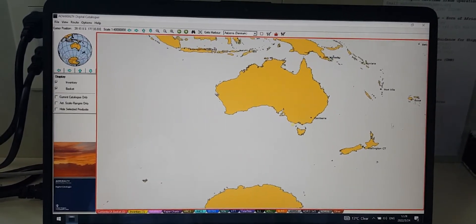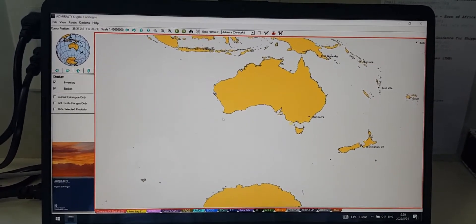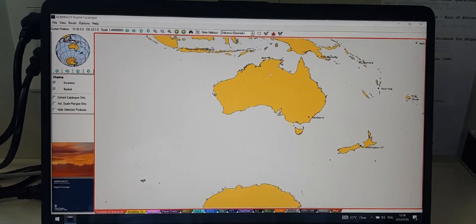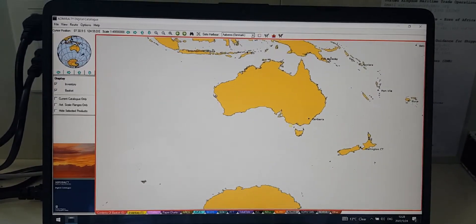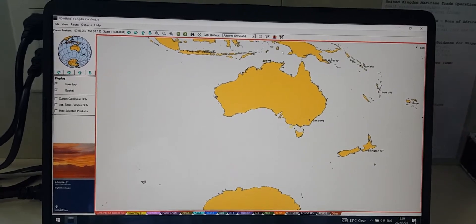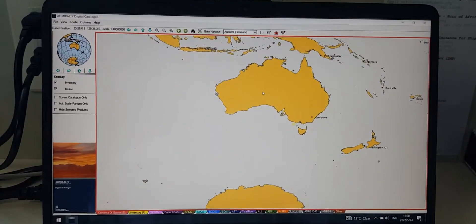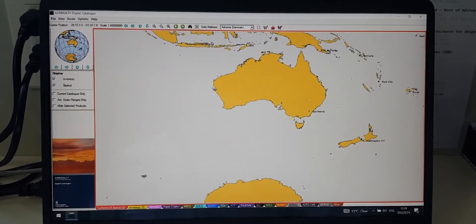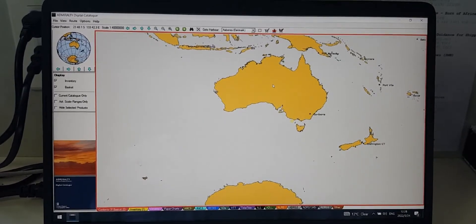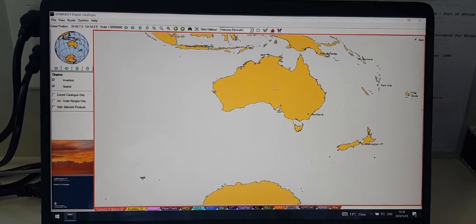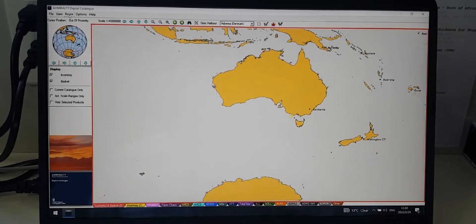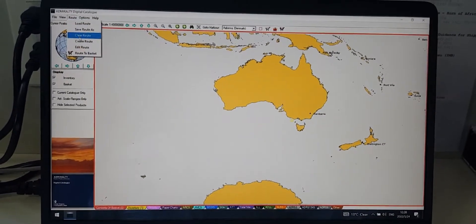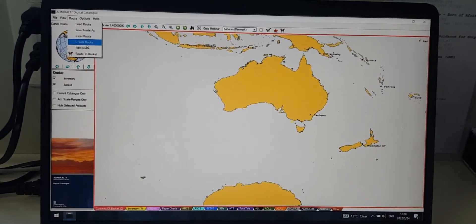Now you have to create the route from your current port until your next destination. There are some methods to create the route. The first one: you can draw the waypoint directly from here by clicking on the route, choosing create route.